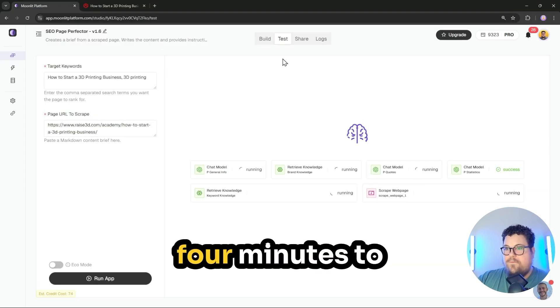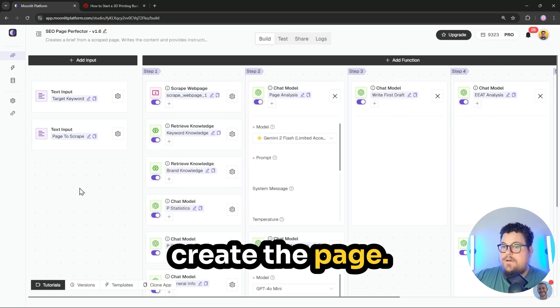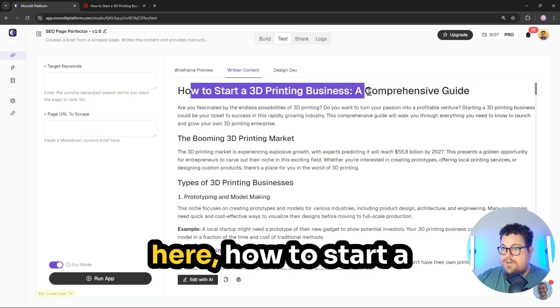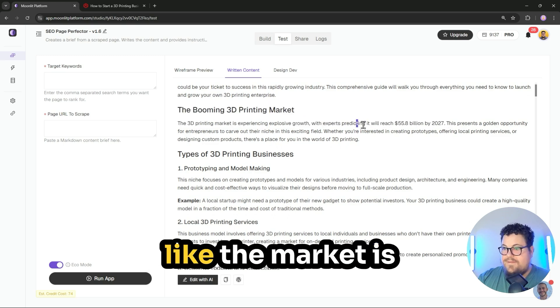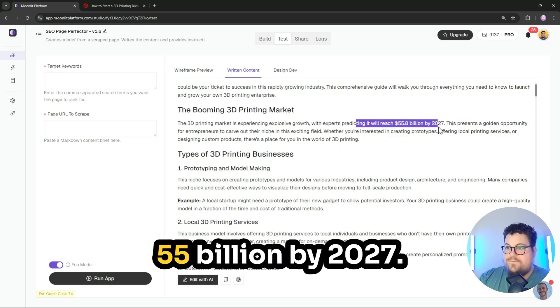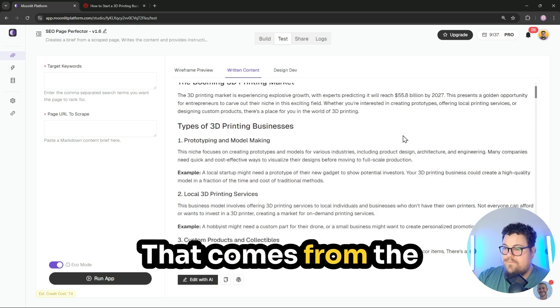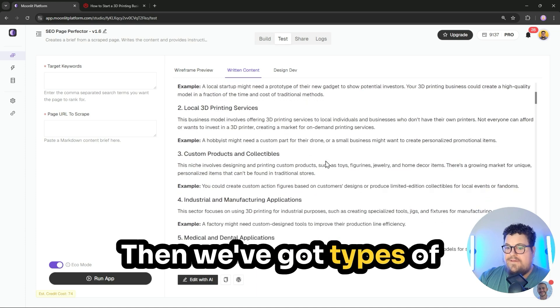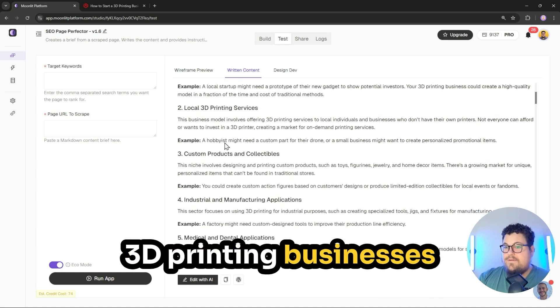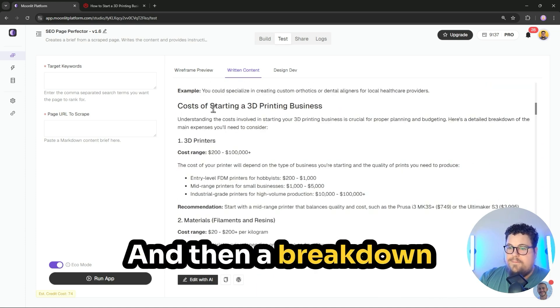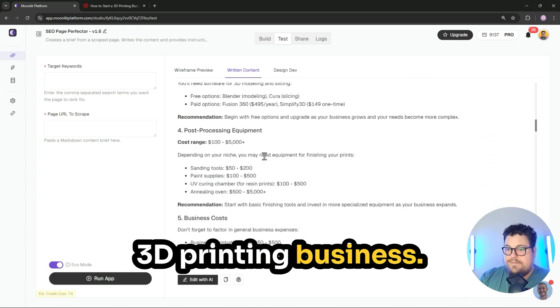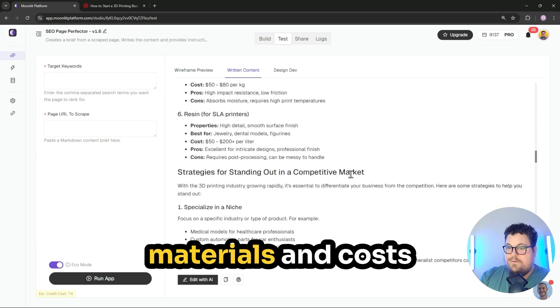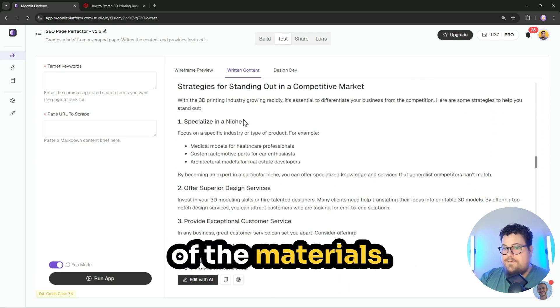It takes about four minutes to create the page, so let's take a quick look at the output here: how to start a 3D printing business. It pulls in some statistics like the market is expected to reach $55 billion by 2027. That comes from the perplexity research. Then we've got types of 3D printing businesses with examples, and then a breakdown of costs for starting a 3D printing business and the materials.